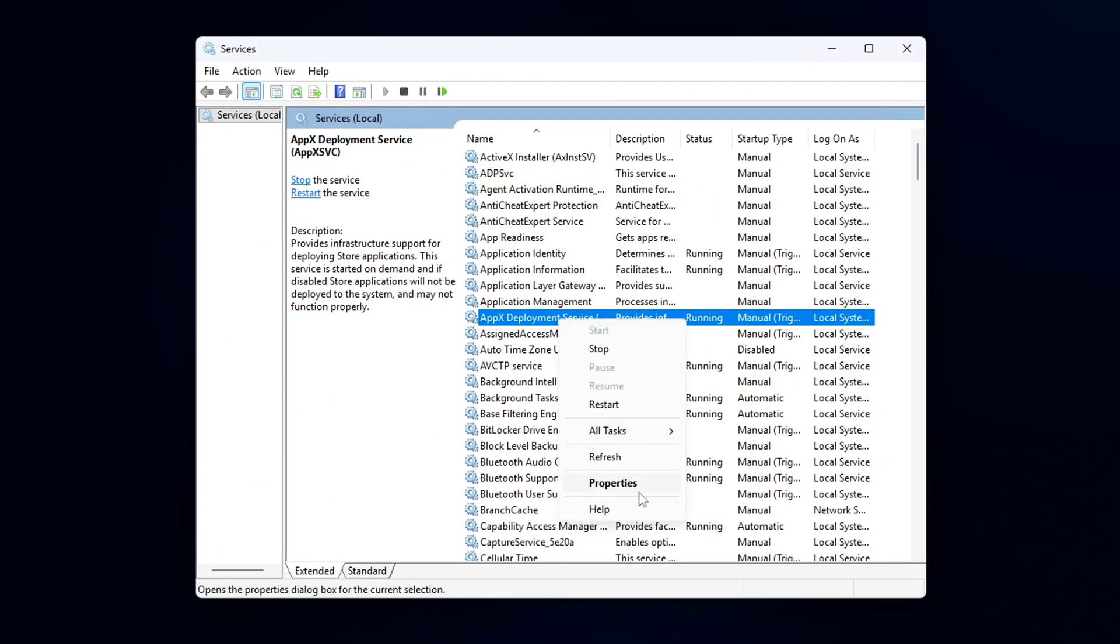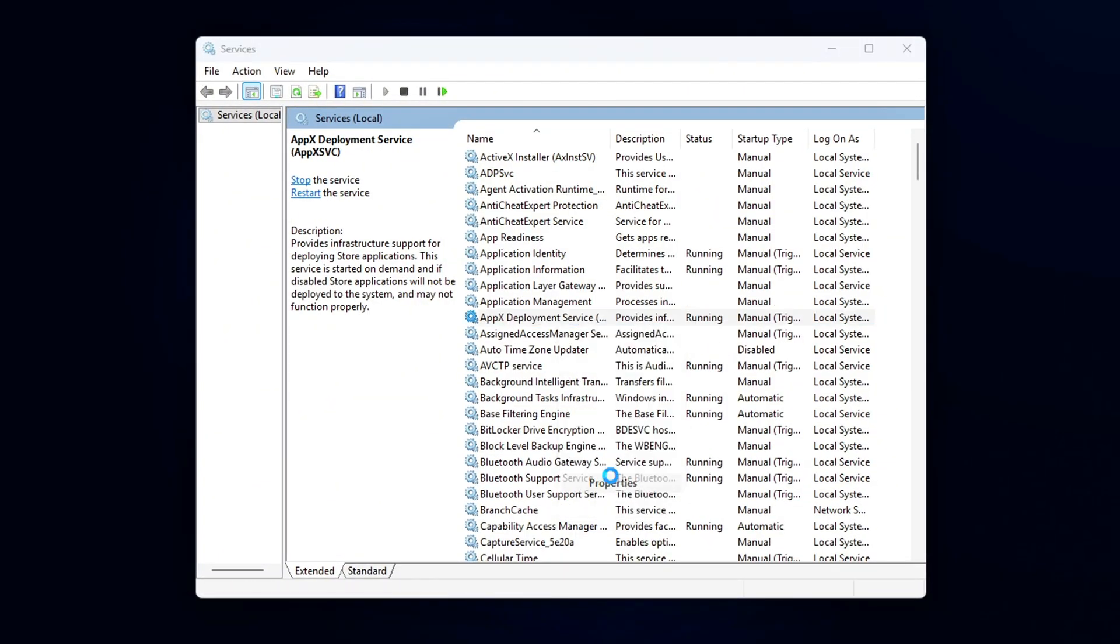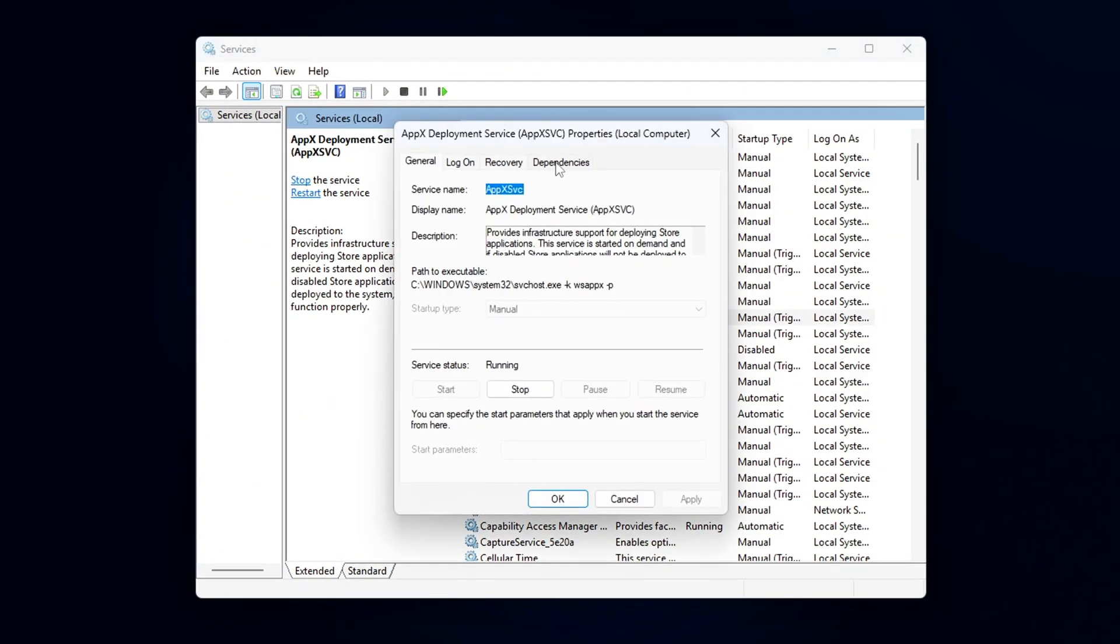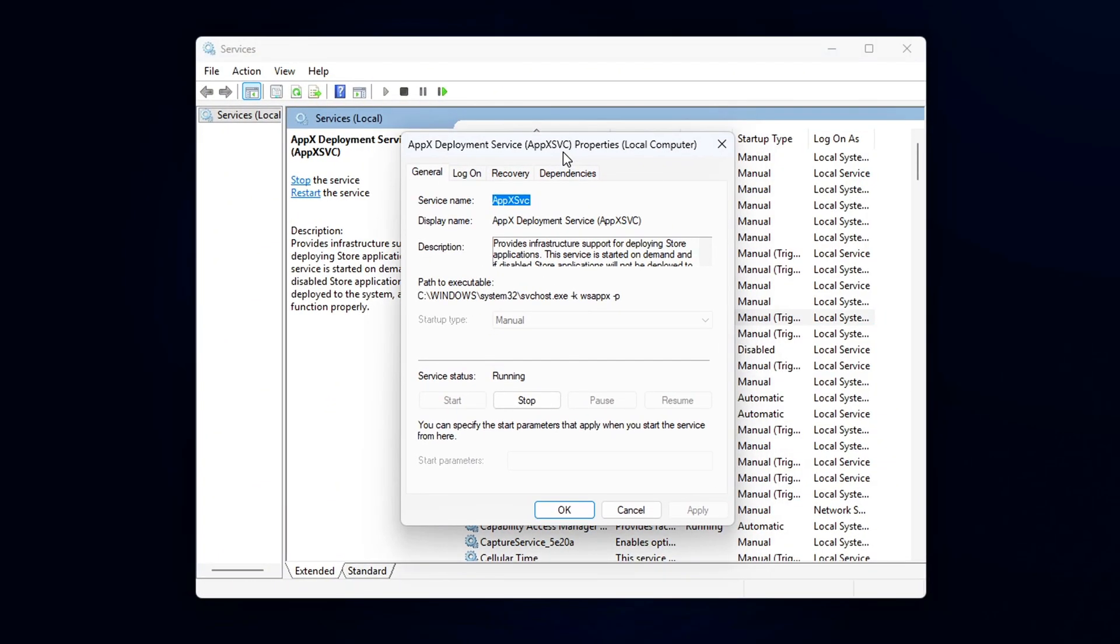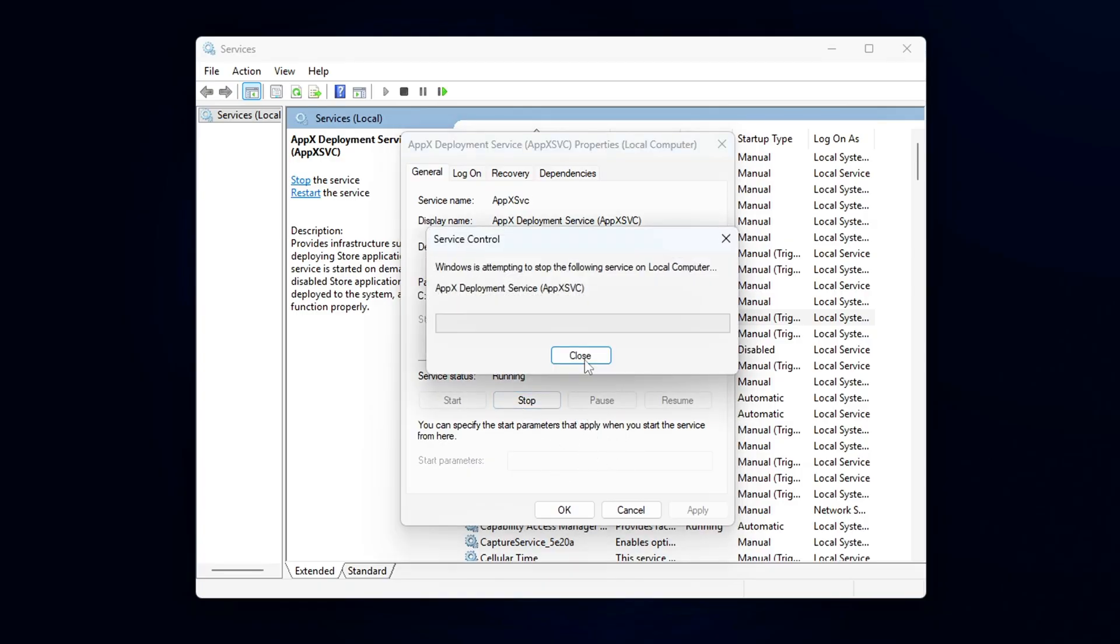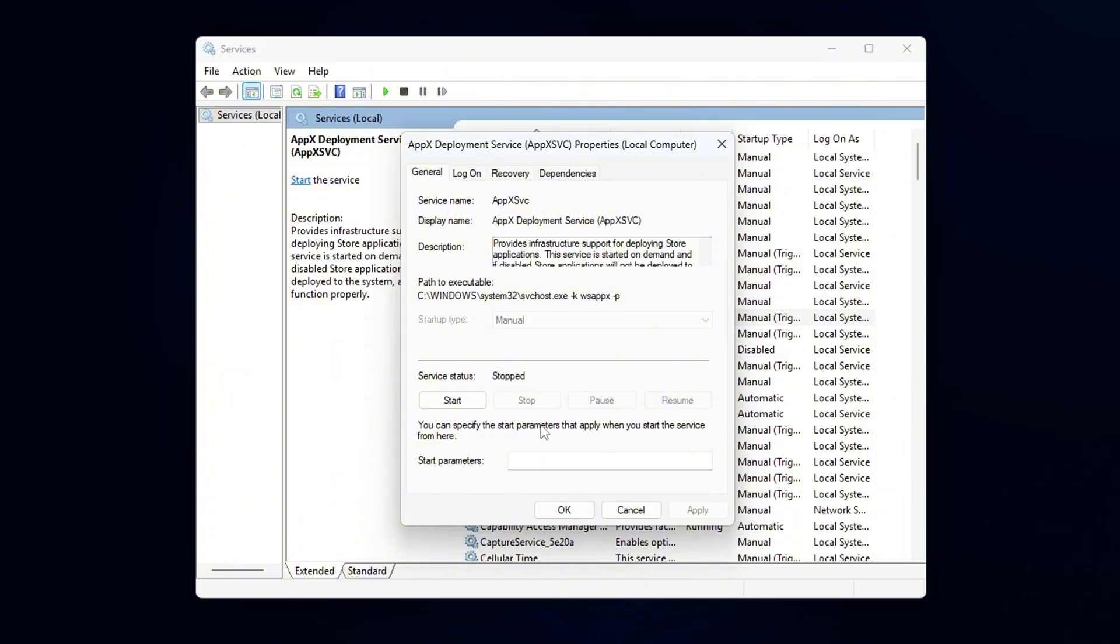Right-click on it and select Properties. In the Startup Type drop-down, set it to Disabled. Next, do the same for ClipSVC, or Client License Service.